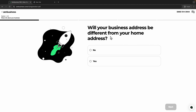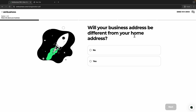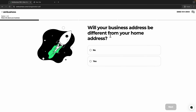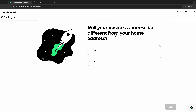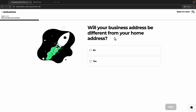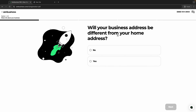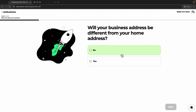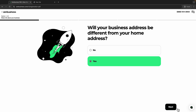The next page asks if your business address will be different from your home address. I would not recommend using your home address — where your family stays — as your business address, because there are some unsafe people out there. The good thing is the LLC can provide you an address to receive all your mail, so you don't have to put your home address in public.